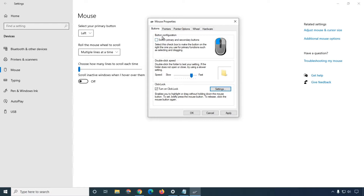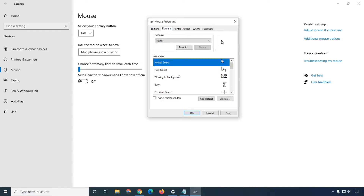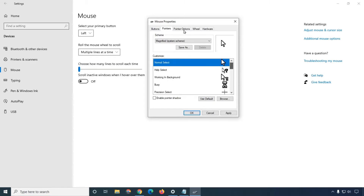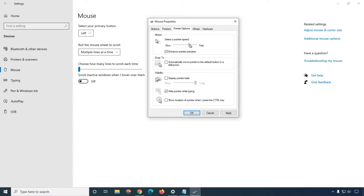If you want to change the left key to right or right to left, you can switch the primary click or add a secondary click. So you can change the mouse buttons. If you want to change the pointer, you can customize your pointers here and they will change automatically. Now going to pointer options — you can increase the speed of your pointer over here.